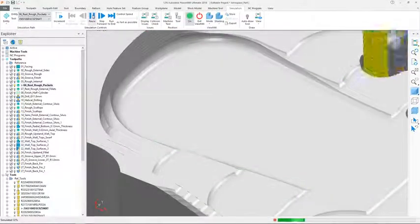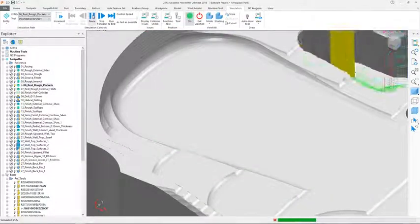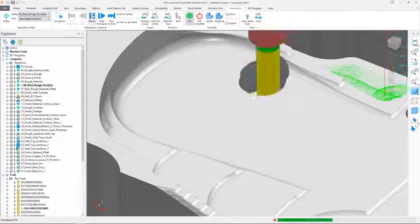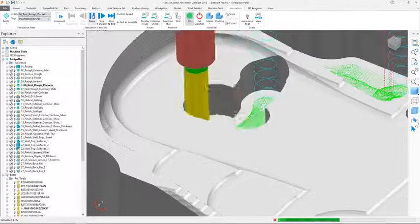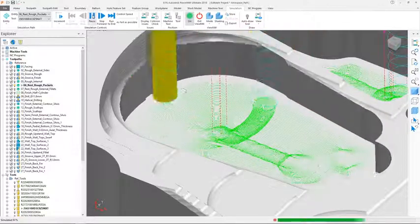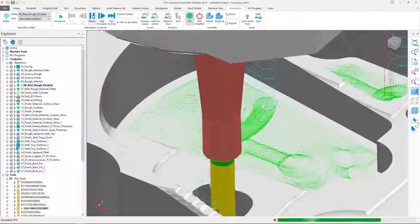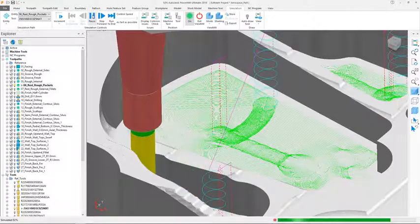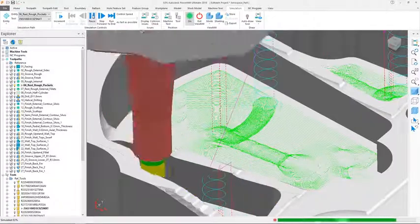These decrease cycle times, producing parts quicker, whilst controlling the tool engagement to even out the load, reduce the wear, and increase the life of your tools.